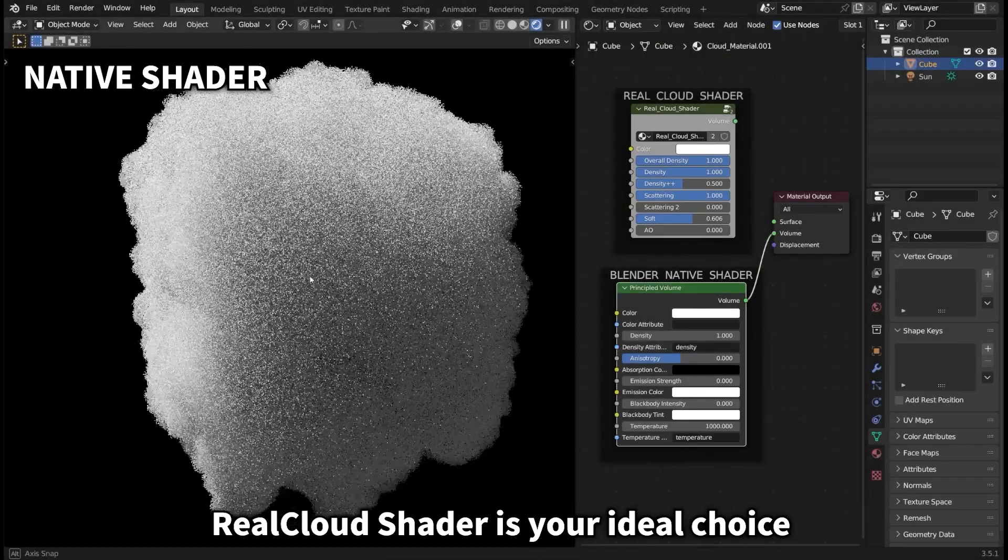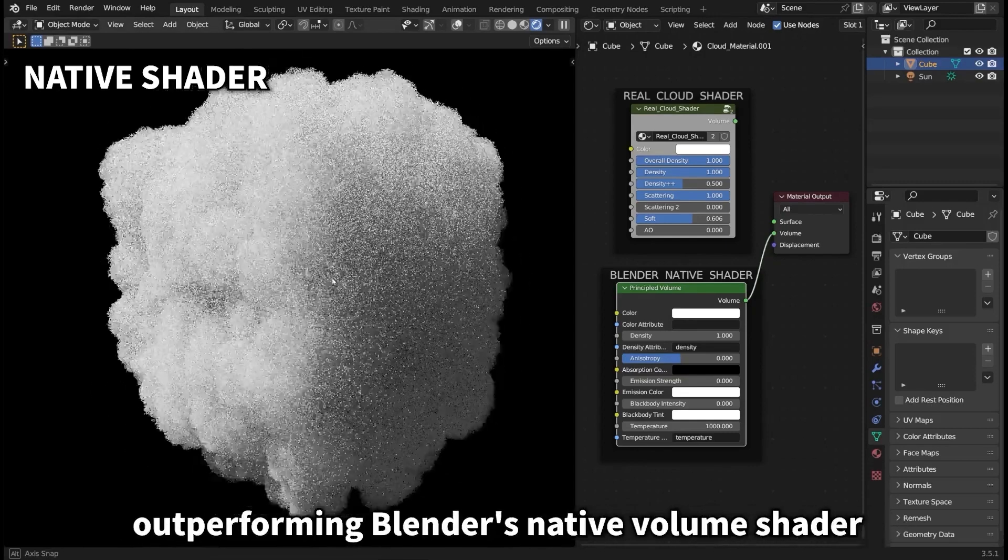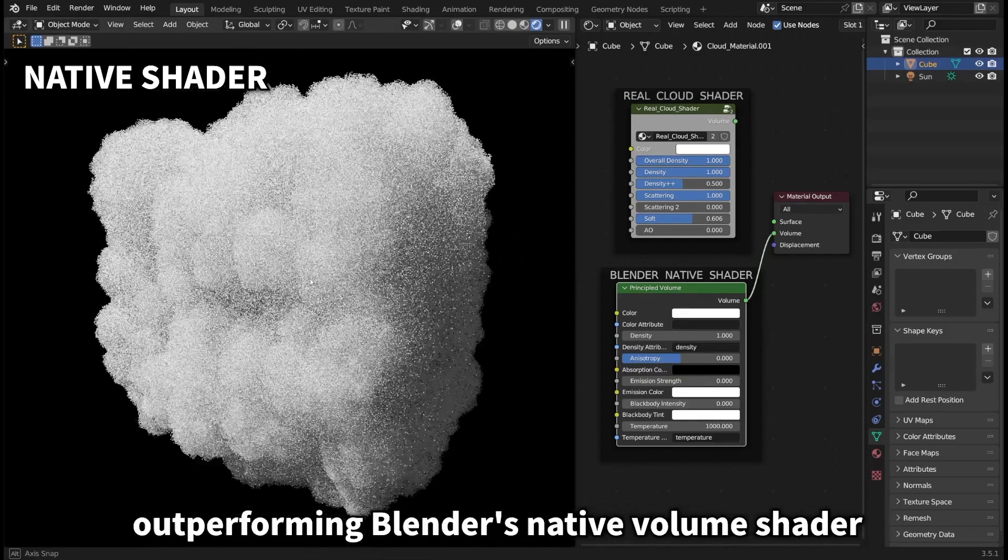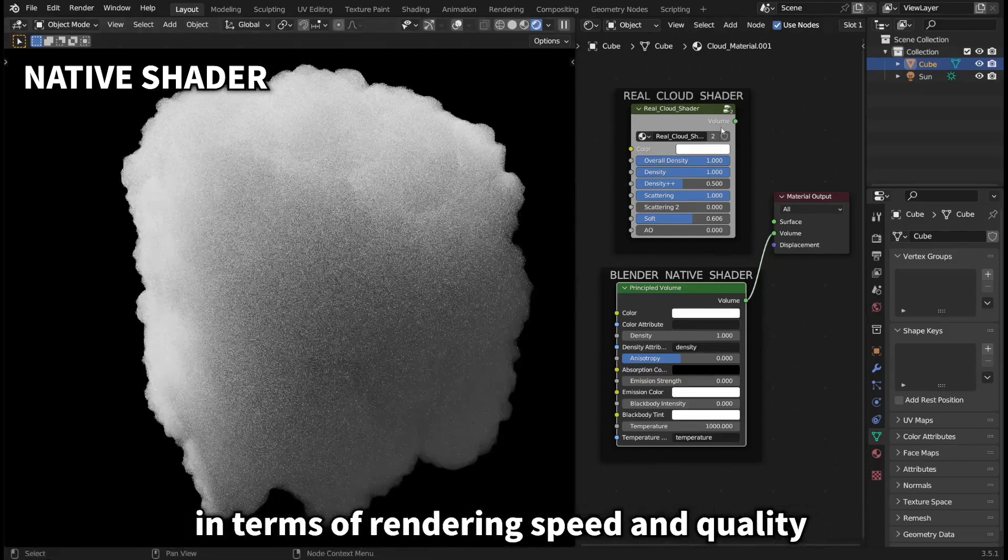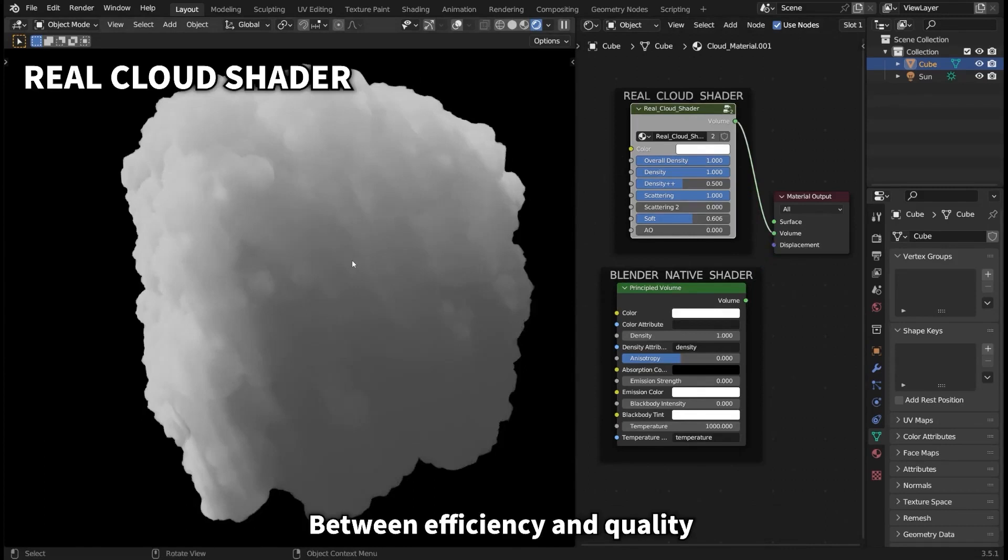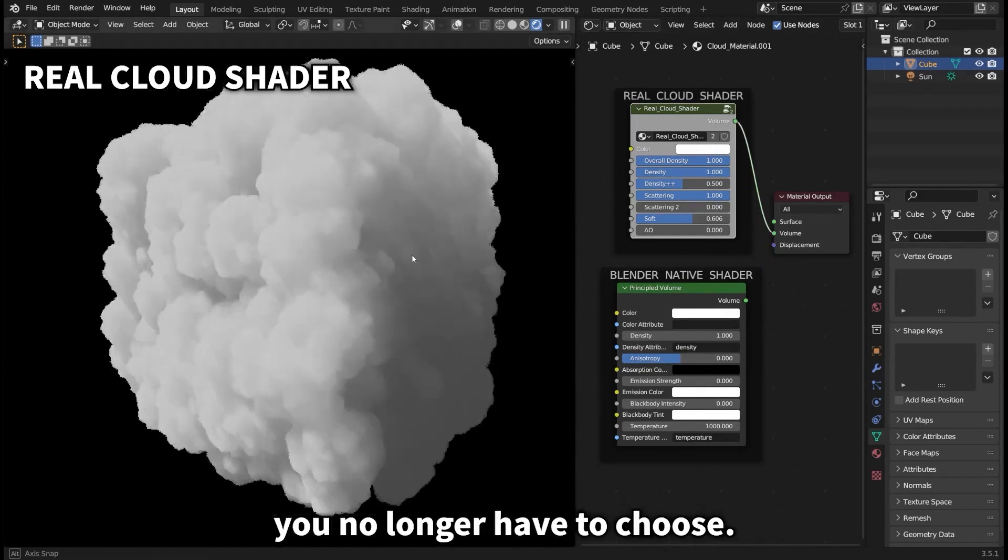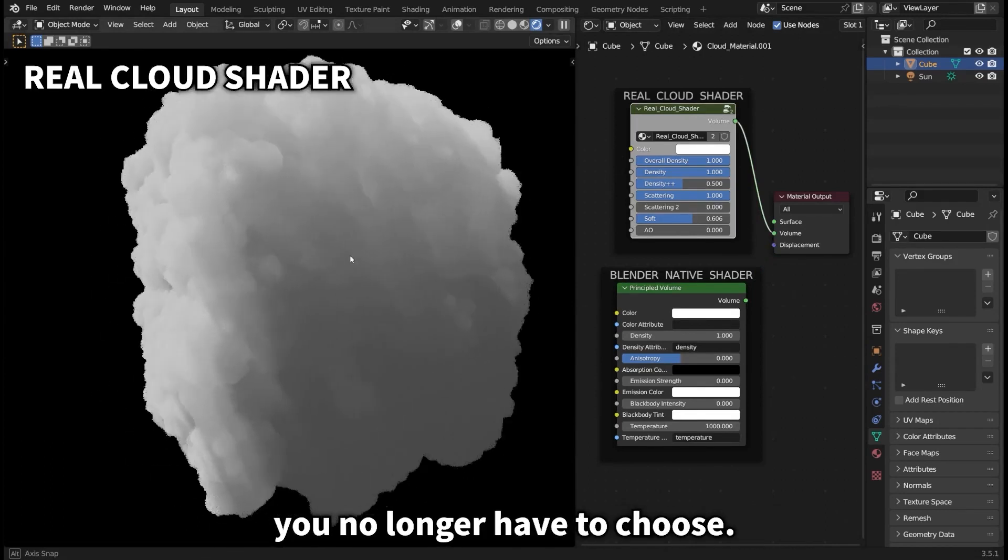What's great about the add-on is it gives you optimized real cloud shaders that allow for fast rendering performance, which will help you massively when dealing with a lot of clouds.